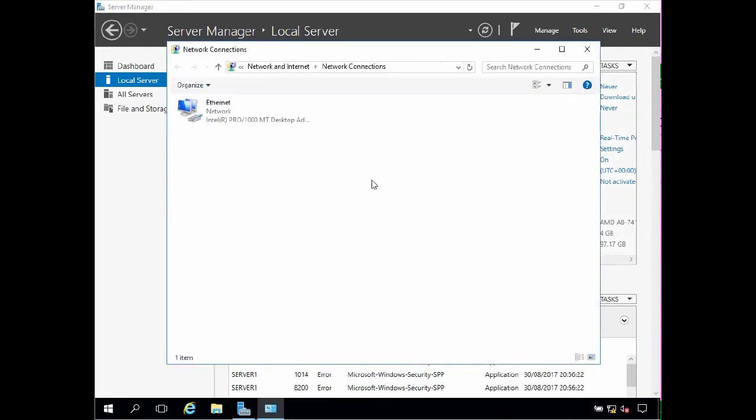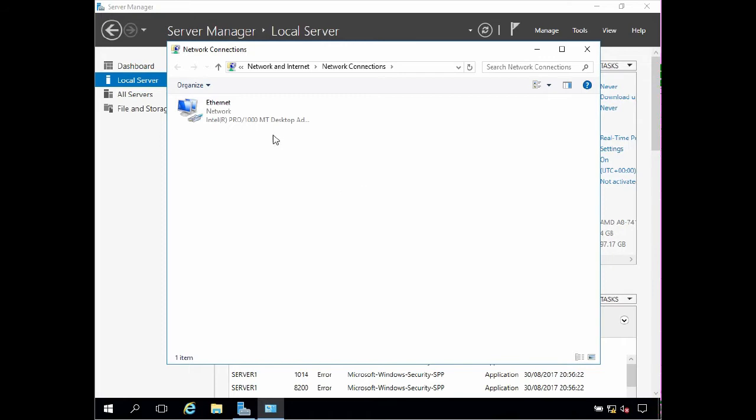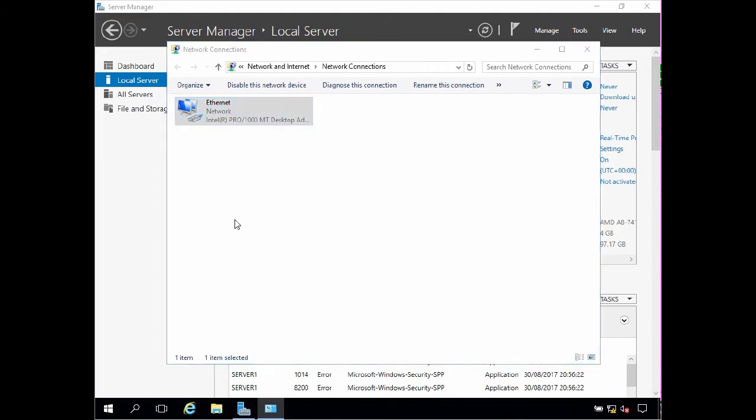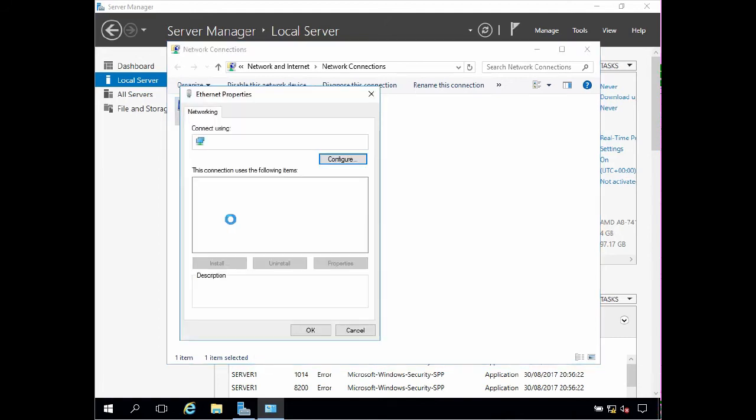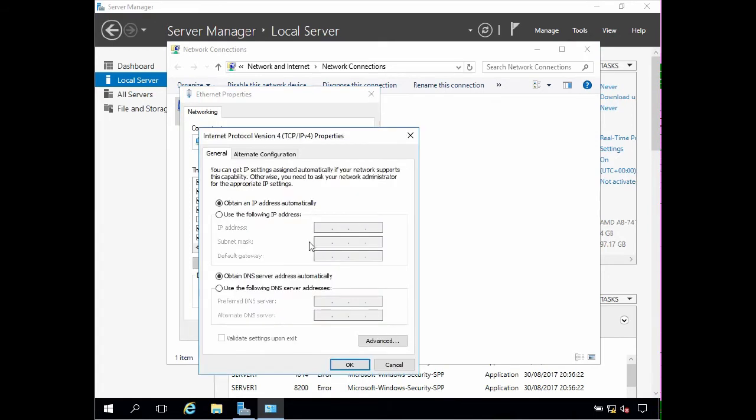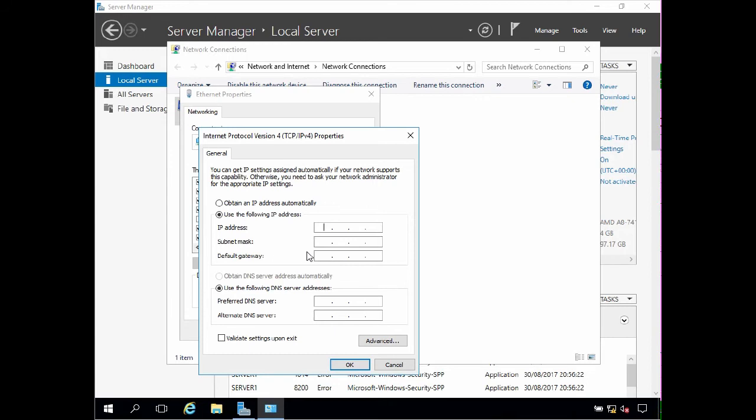To configure the server with a static IP address we need to click the ethernet link, right click the network adapter, choose properties, click IP version 4 and click properties again. Now at the moment we can see the server is configured to obtain an IP address automatically. To specify a static IP address click use the following IP address, and because the server is going to be used for testing and evaluation in the lab, I'm going to assign it a private class C address of 192.168.0.110, and I'm going to specify a default subnet mask of 255.255.255.0 which is automatically added.